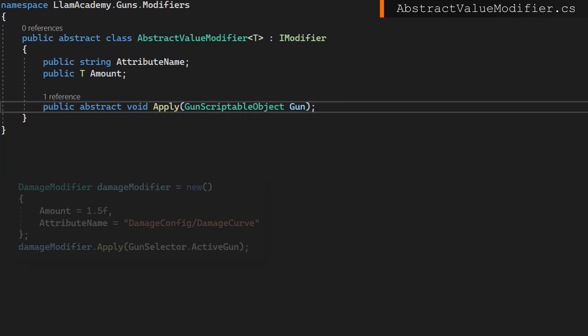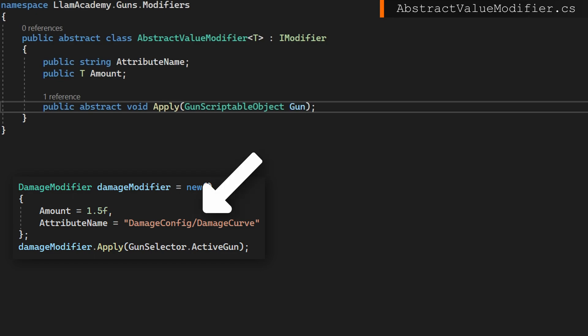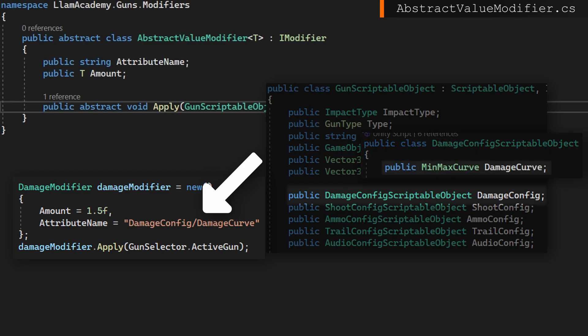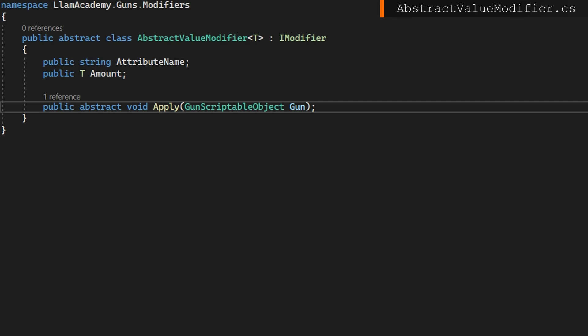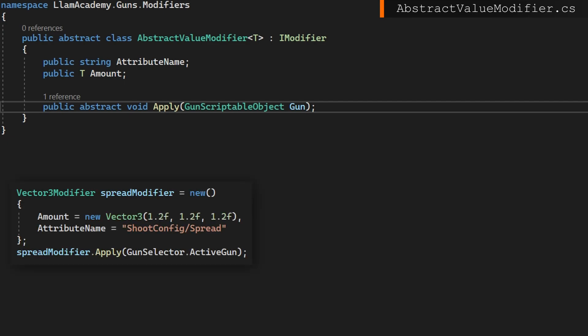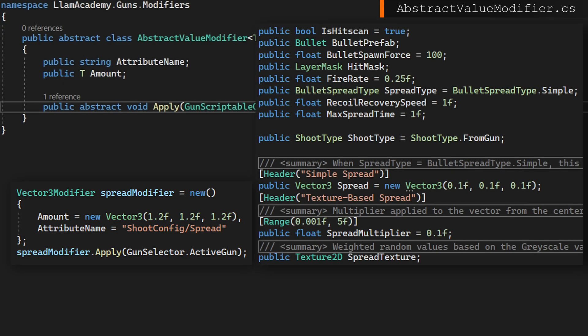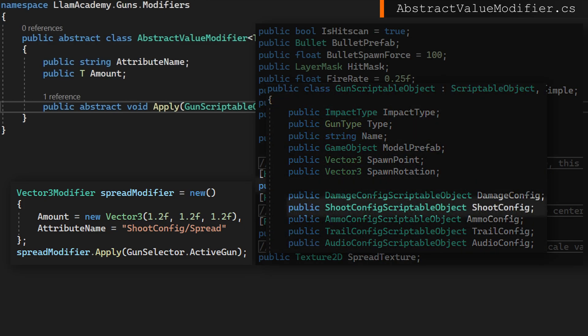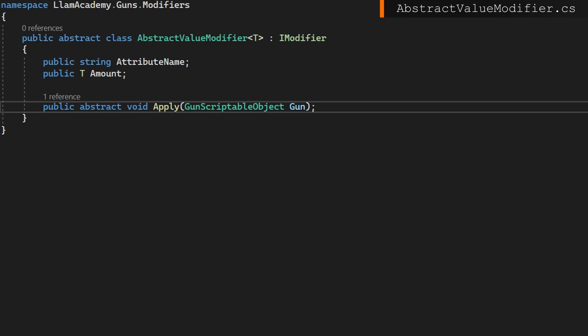Our second class is going to be an abstract ValueModifier that implements that iModifier interface, also in the LlamaAcademy.Guns.Modifiers namespace. This abstract value modifier is going to define a public string attributeName and a public T amount — accepting a generic type — and we'll make a public abstract void Apply. Conceptually, we want to allow ourselves to say what's the path to the attribute we want to modify and how much we want to modify it by.